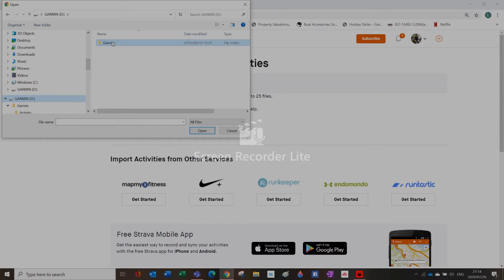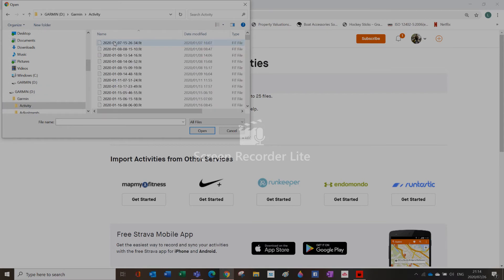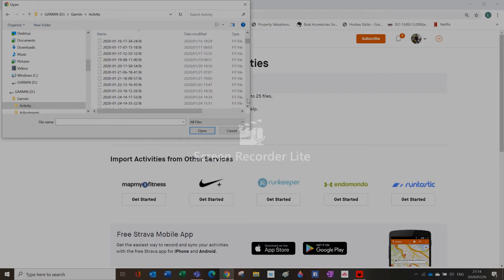You just select Garmin, select activity, and then all these fit files are your training sessions.